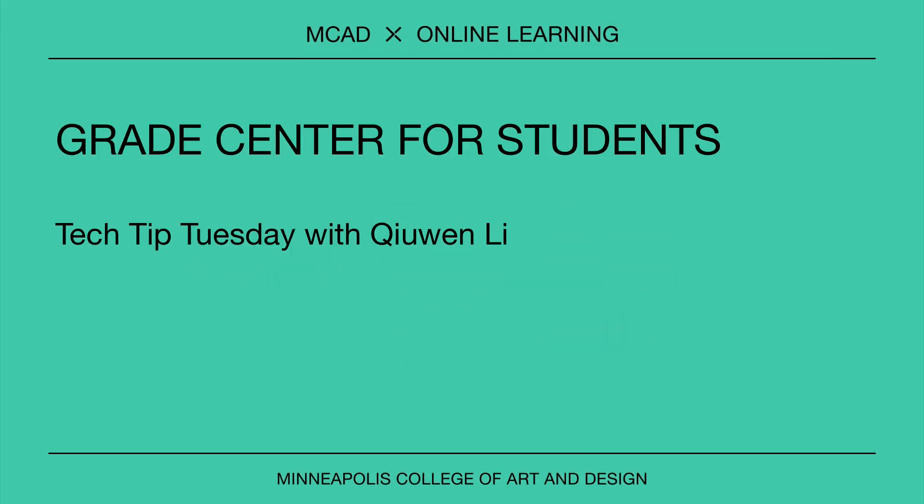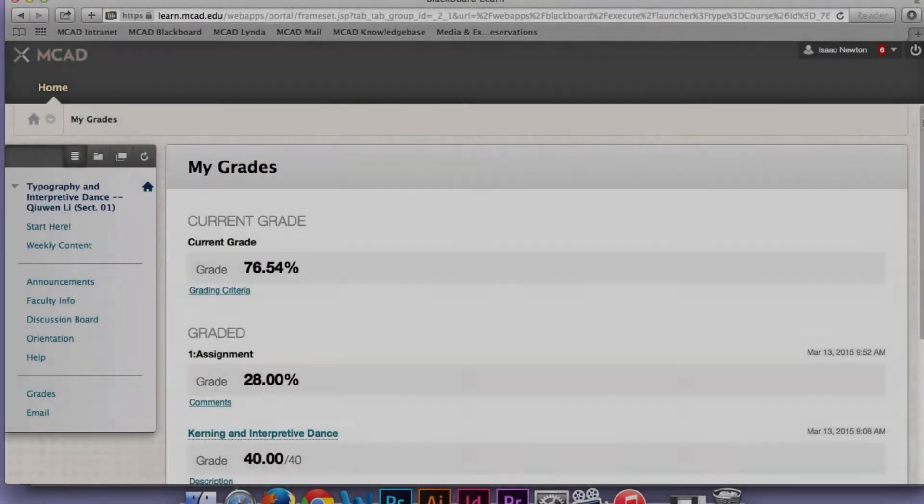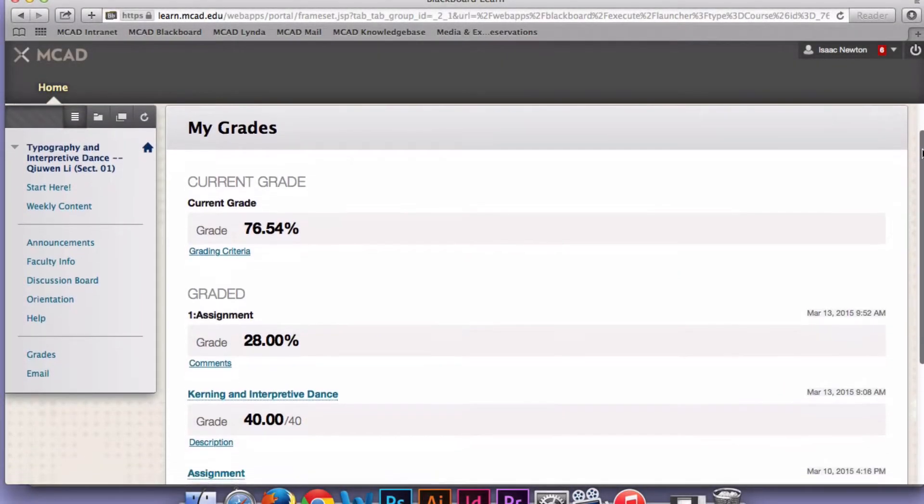In Blackboard, instructors and students see grades very differently. Students cannot interact directly with the Grade Center in the same manner as instructors.